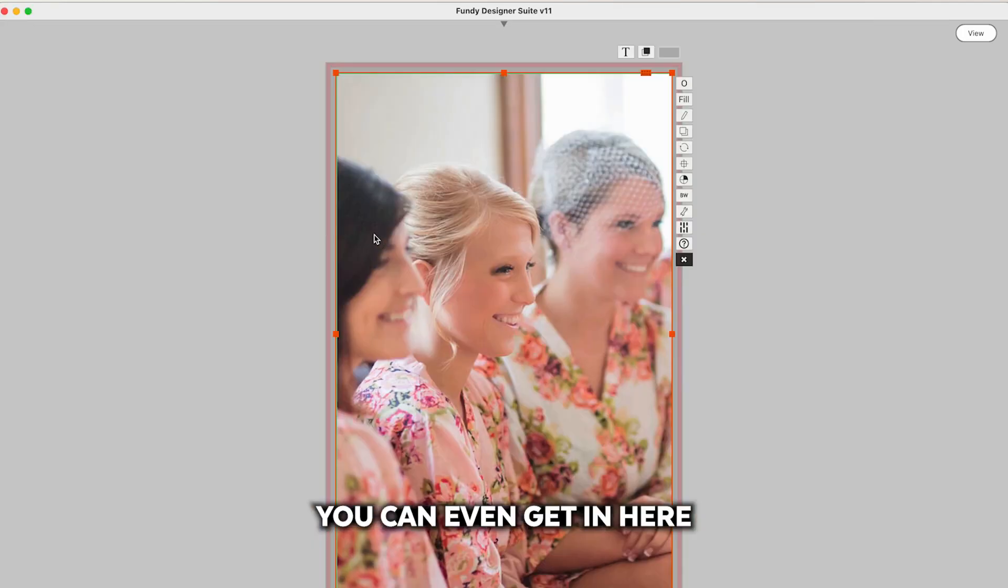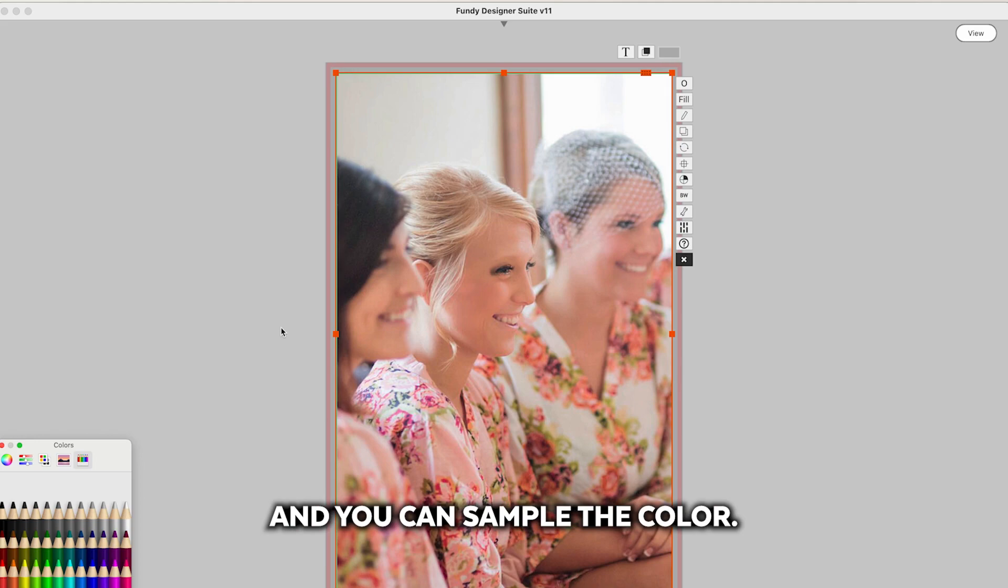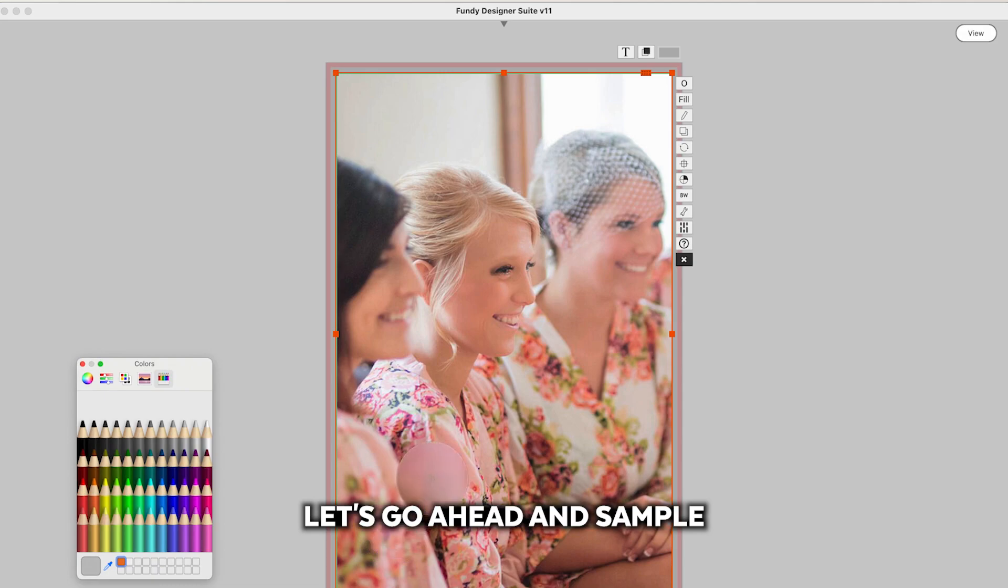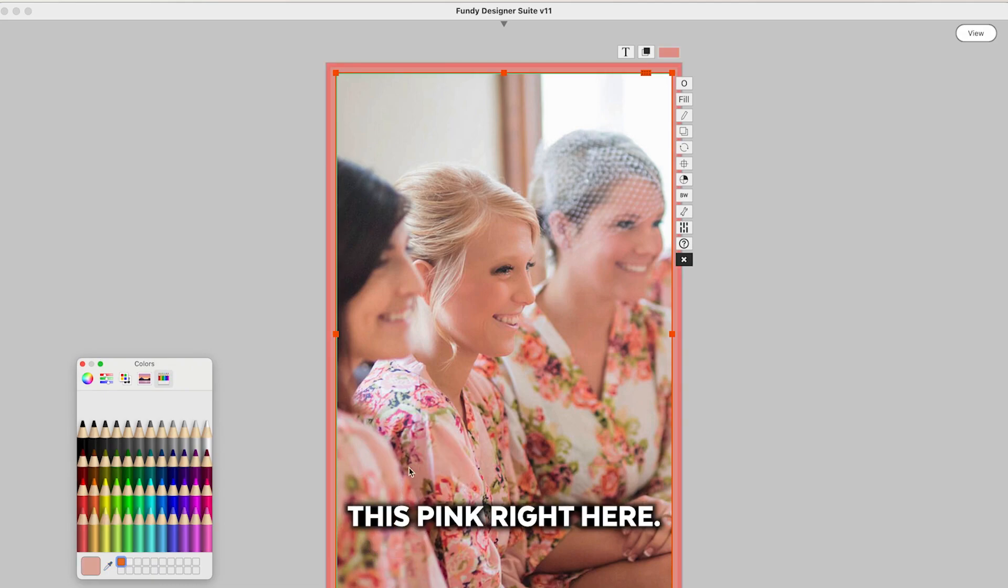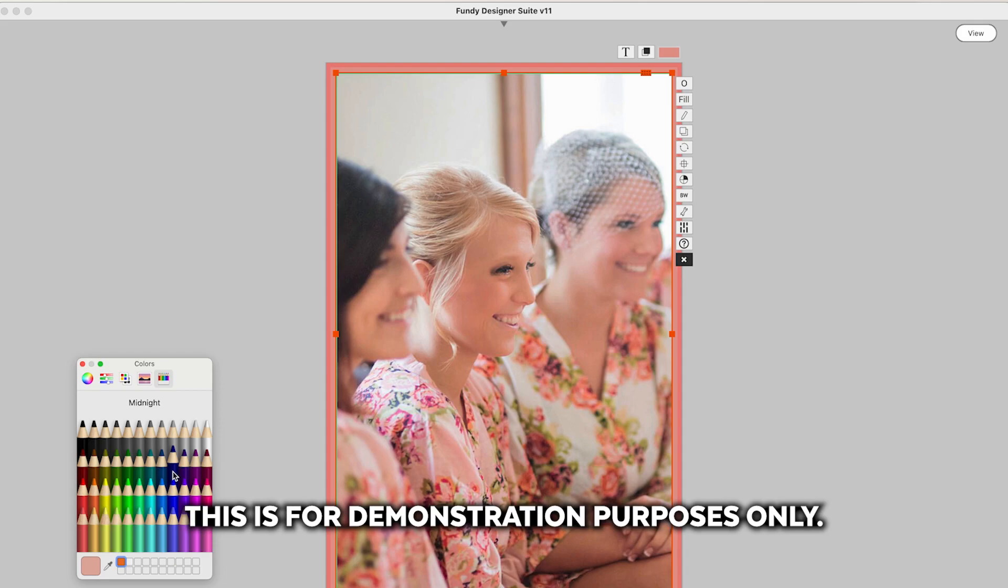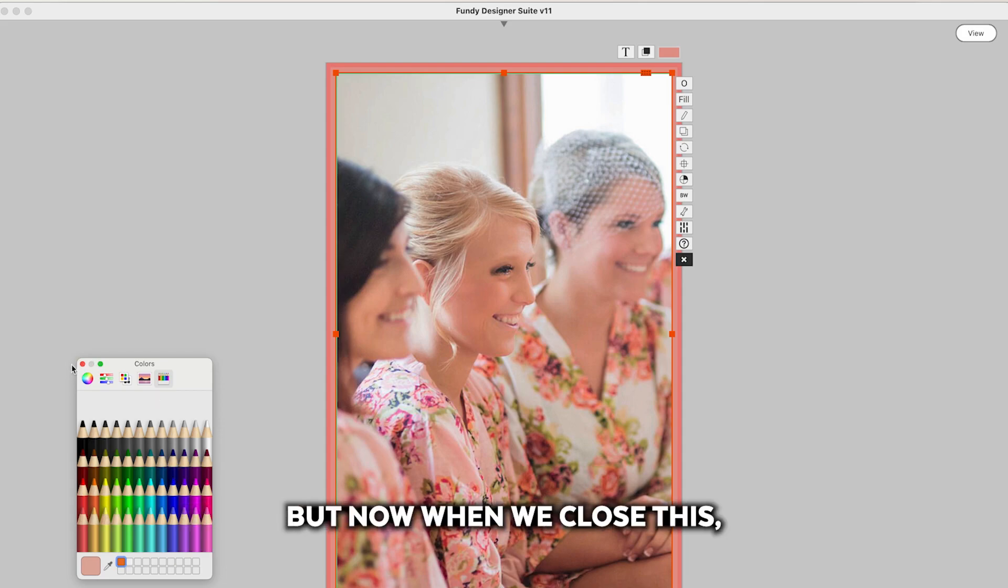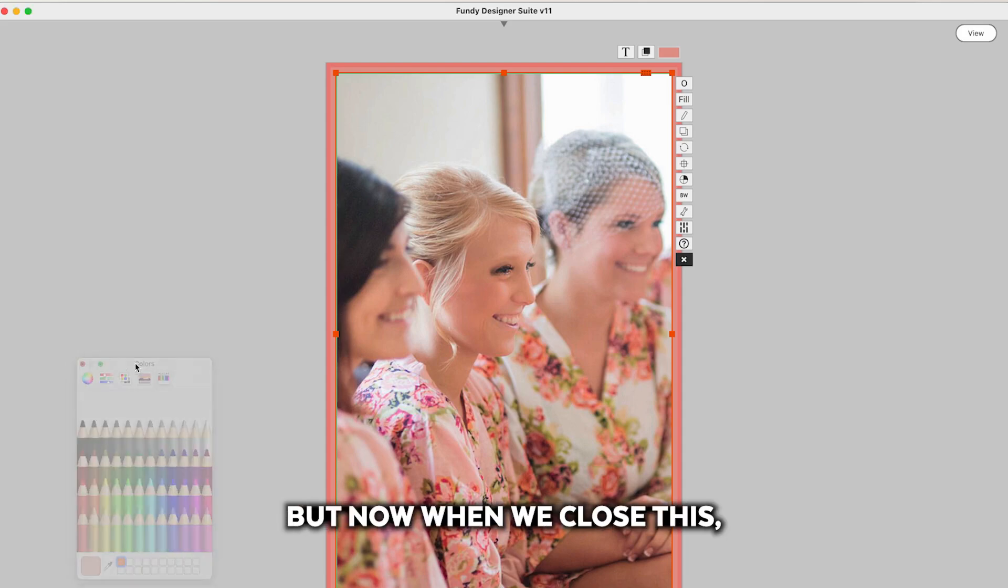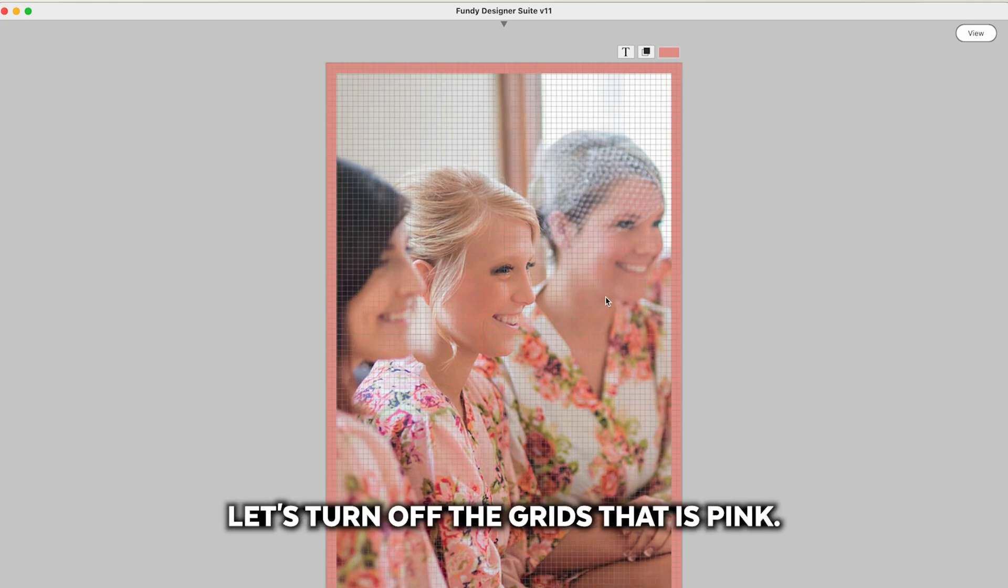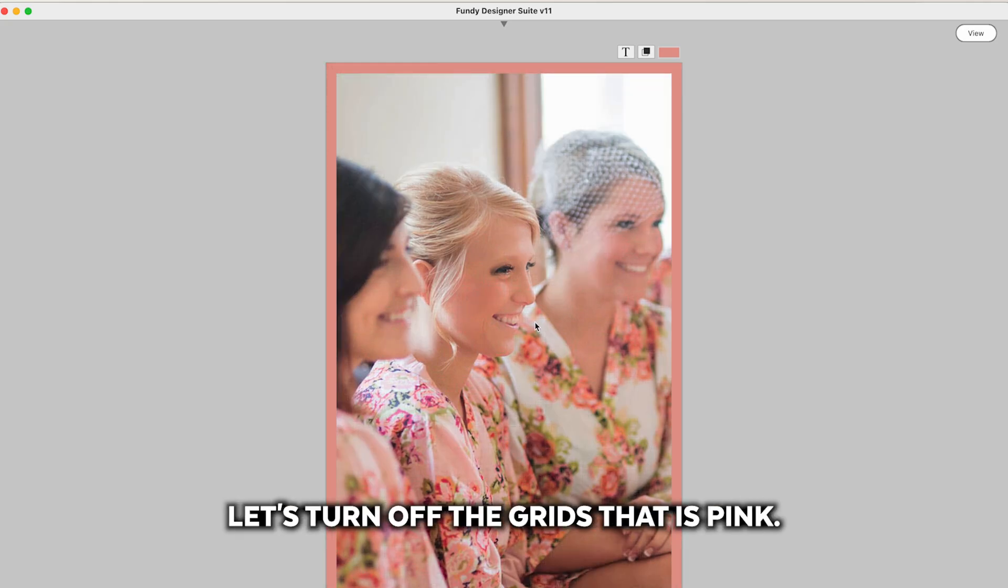Additionally you can even get in here and you can sample the color. Let's go ahead and sample this pink right here. Again I would not print this. This is for demonstration purposes only but now when we close this you can see that inside this green line, let's turn off the grids.